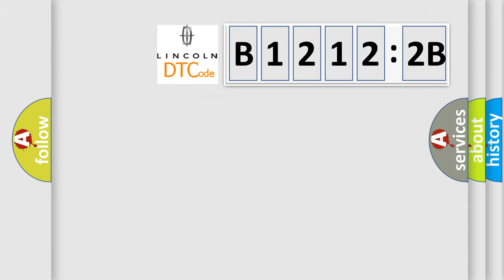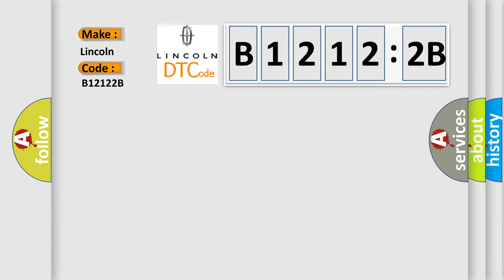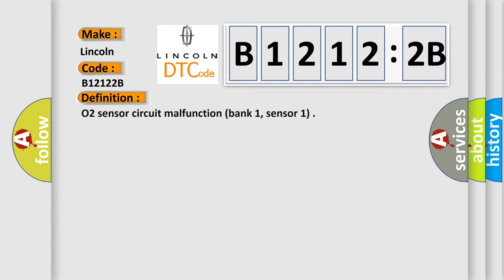So, what does the diagnostic trouble code B12122B interpret specifically for Lincoln car manufacturers? The basic definition is O2 sensor circuit malfunction bank 1, sensor 1.